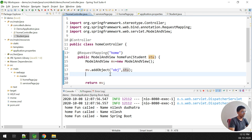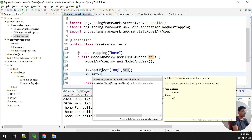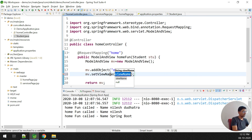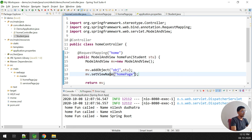Now I need to pass this to the response. Whatever we fetch is the model, and what we pass to the web page is the view. So I set the view name using mv dot setViewName, and the view name is 'home' because I have a home page. That is the name of the view.